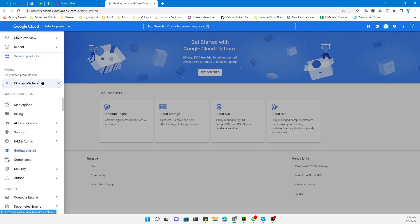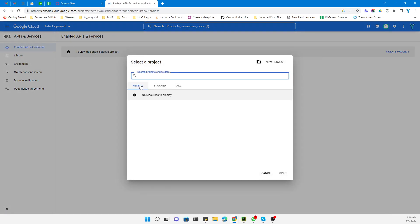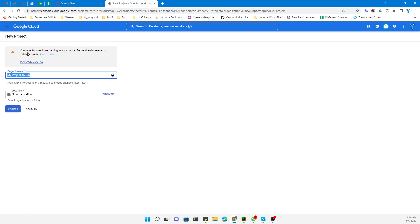After that, you need to create a project. Click on Select a Project and then New Project. Here you need to add the name of the project. We will add 'Google sign-in authentication'.